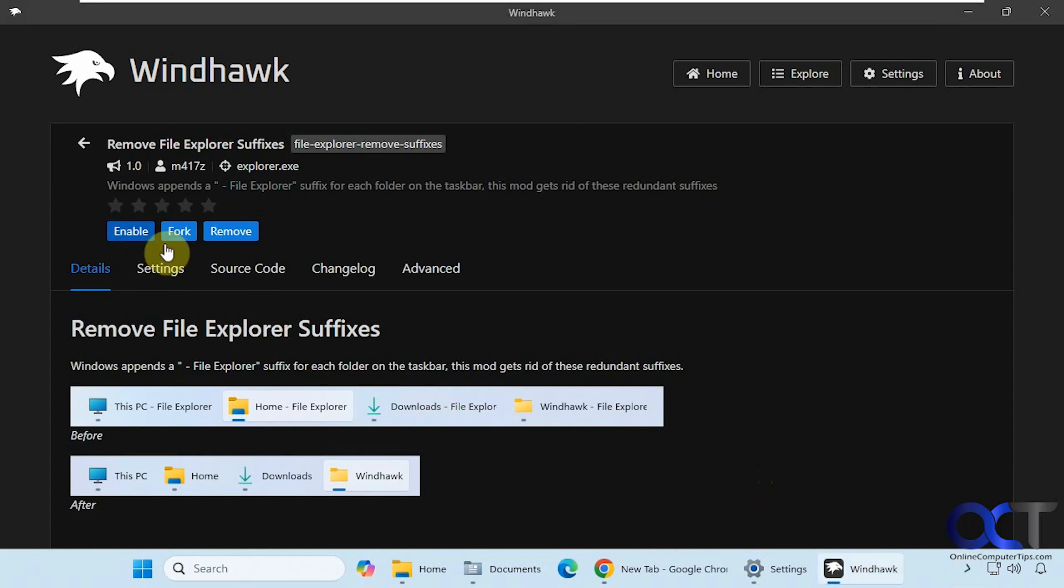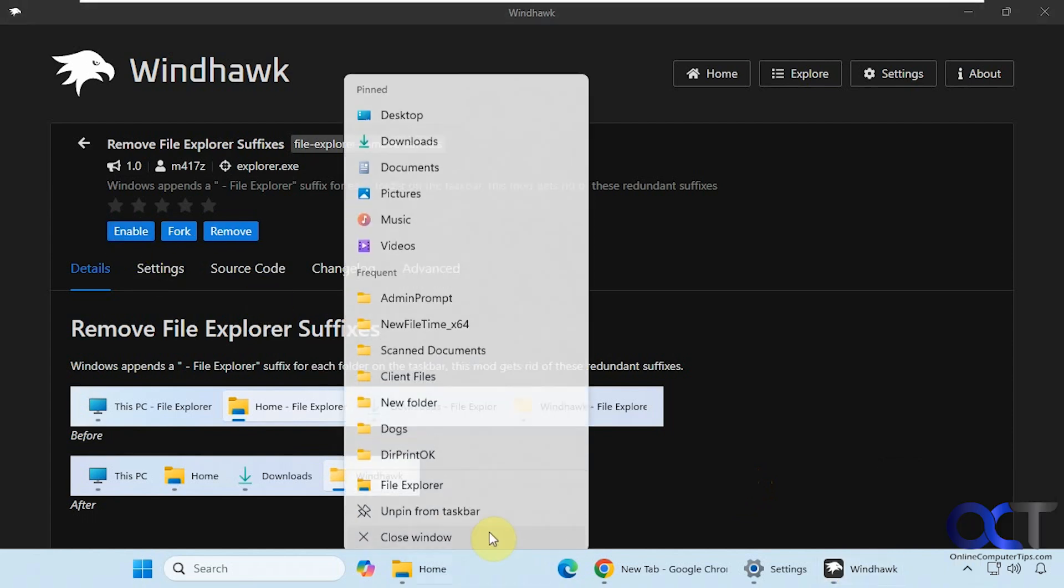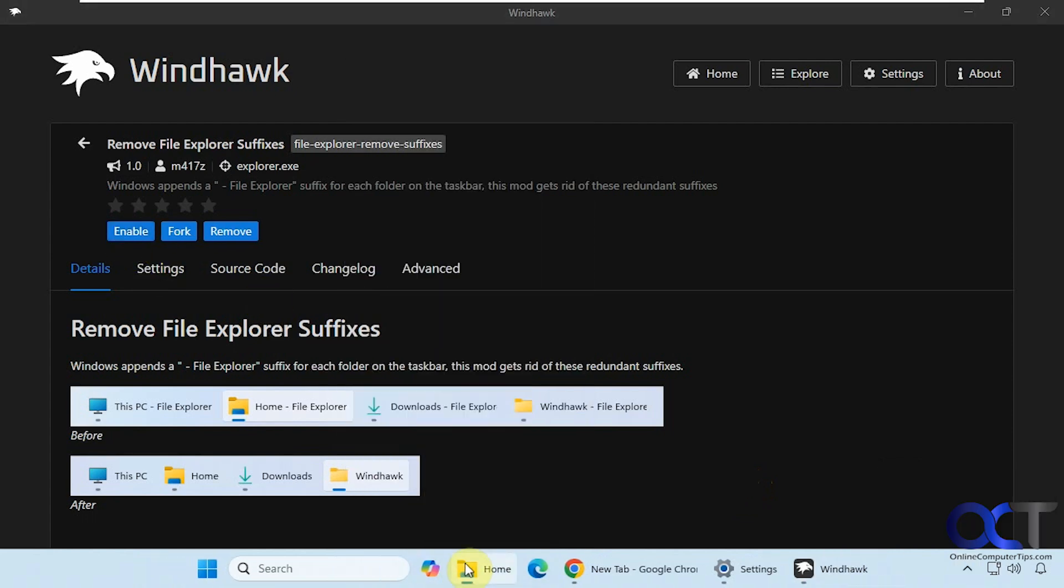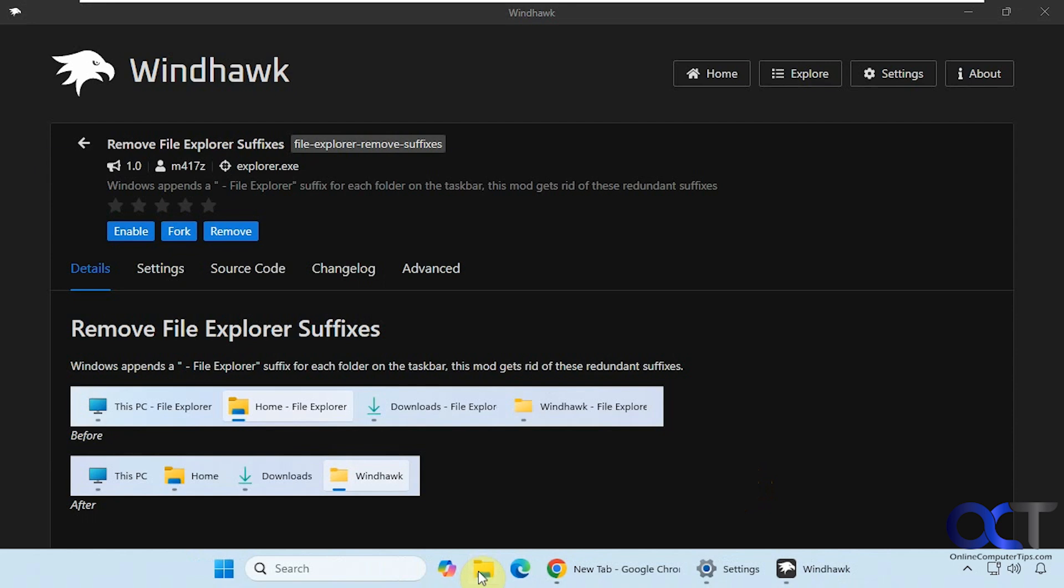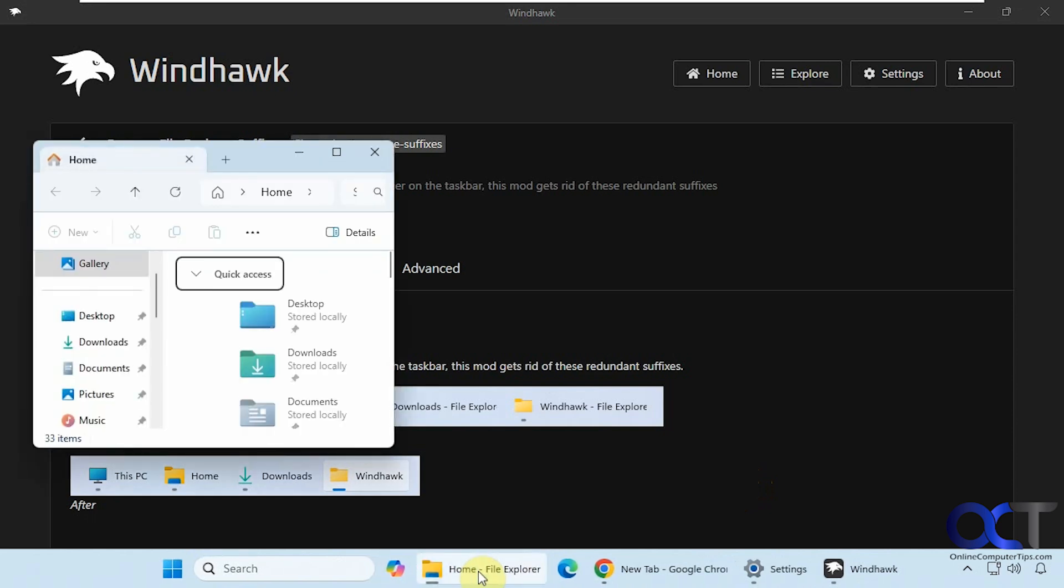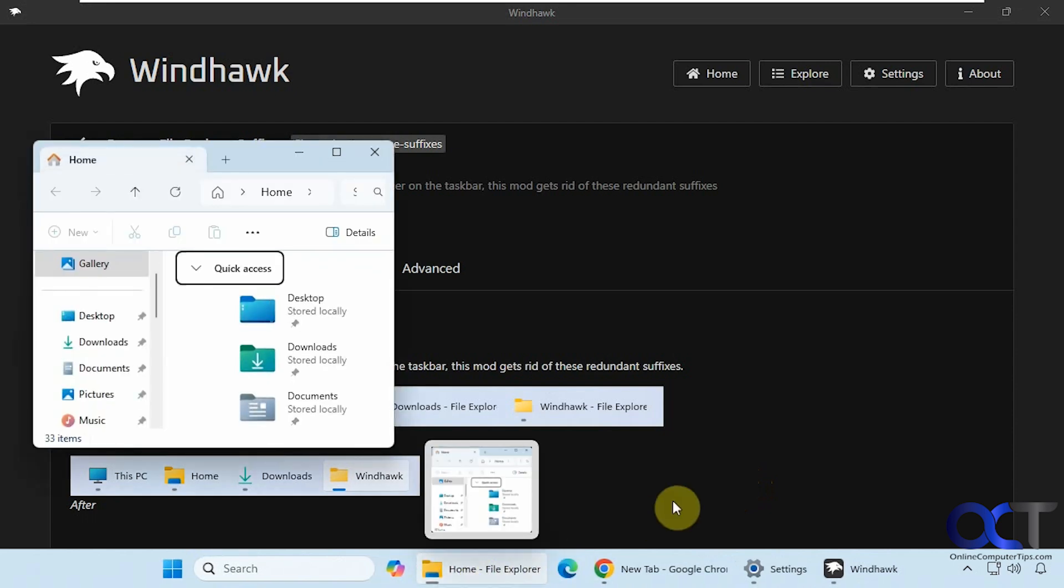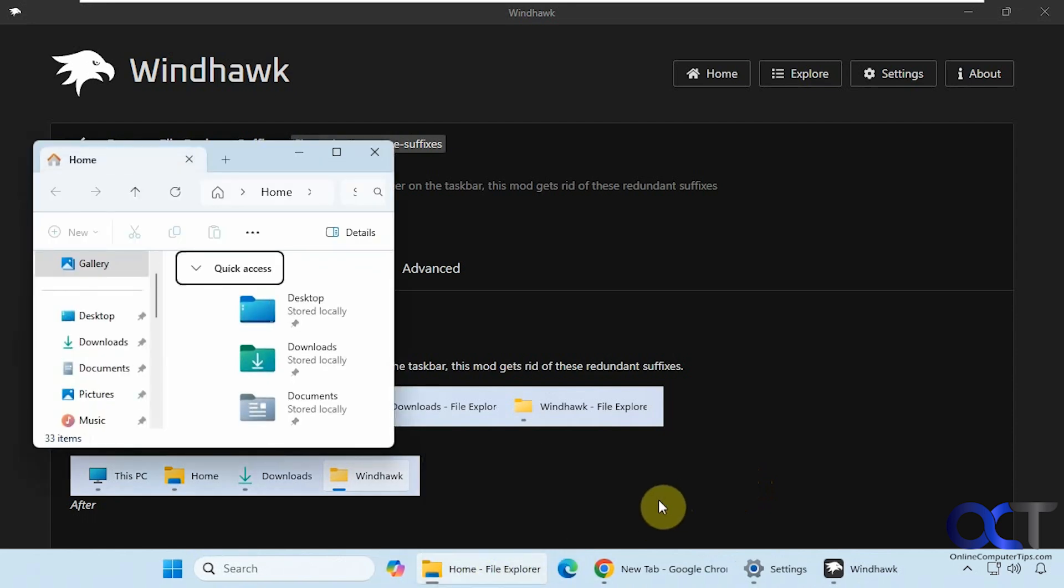Alright, so let's disable this real quick. Close these off again. And now you can see we have our Dash File Explorer back.